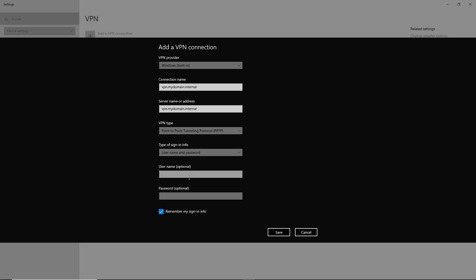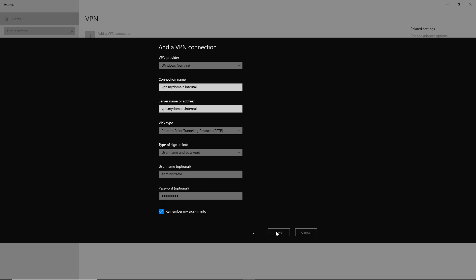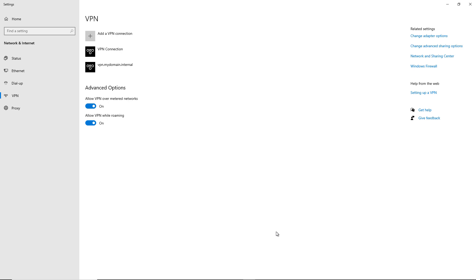For this one I'll choose PPTP and put in the username. If you're using Point-to-Point Tunneling Protocol, you don't use the domain name — just the username and password. If you're using SSTP or another VPN type, put the domain name followed by a backslash, then the username. Click Save.